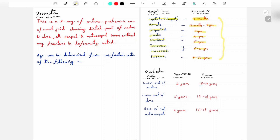By these appearances you will be able to determine the age of a child. The main ossification centers in the wrist X-ray are the lower end of radius, lower end of ulna, and base of the first metacarpal bone. The lower end of radius appears in the second year and fusion occurs at 18 to 19 years. The lower end of ulna appears at five years of age and fusion occurs at 17 to 18 years. The base of the first metacarpal appears in the second year and fusion occurs at 15 to 17 years of age.